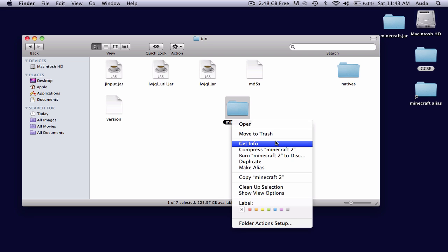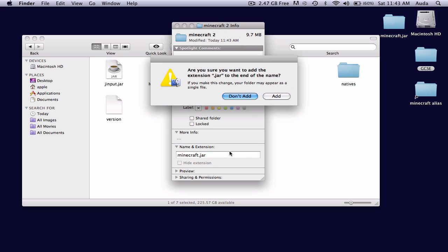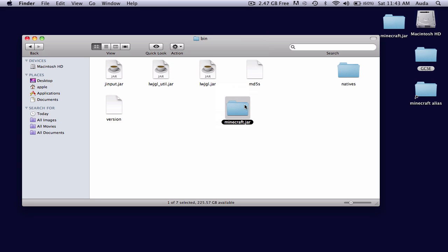Right-click it and get info. Then over here, under Name and Extension, just name it whatever you want. But you'll have to write .jar afterwards, and then press Enter. And then Add.